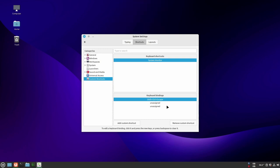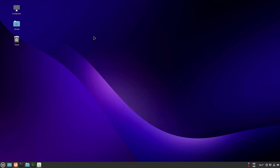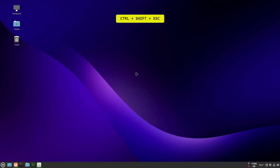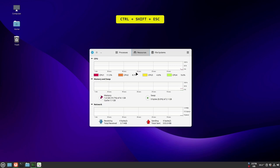Now the shortcut has been generated. Whenever we press those keys at the same time, the system monitor will pop up on the screen, just like Microsoft Windows Task Manager.